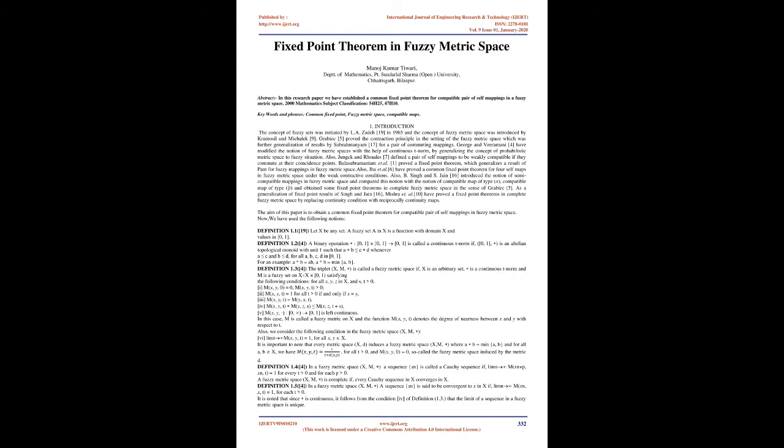George and Veeramony have modified the notion of fuzzy metric spaces with the help of continuous T-norm, by generalizing the concept of probabilistic metric space to fuzzy situation. Also, Jungck and Rhoades defined a pair of self-mappings to be weakly compatible if they commute at their coincidence points.